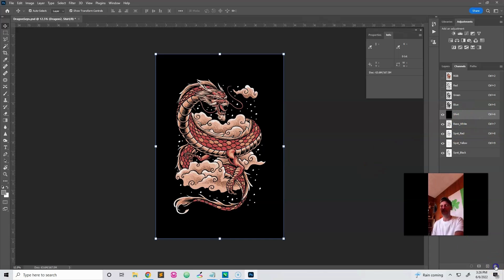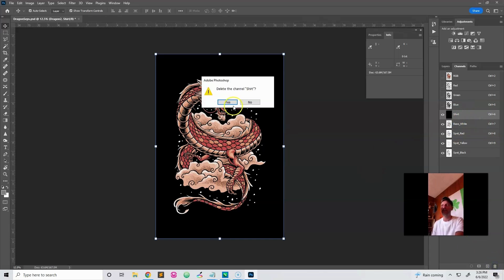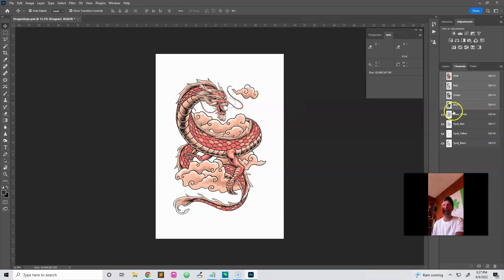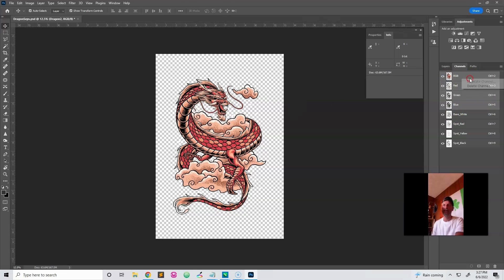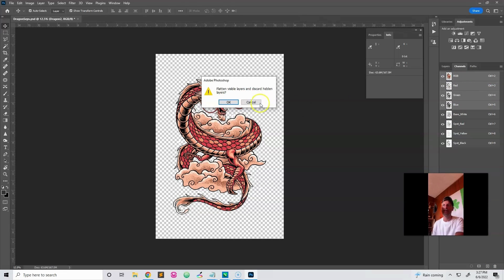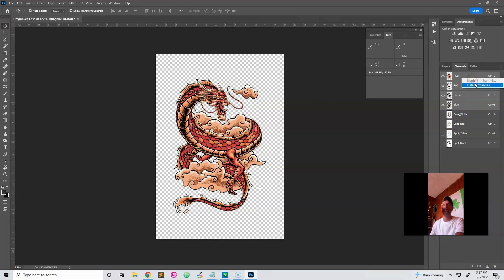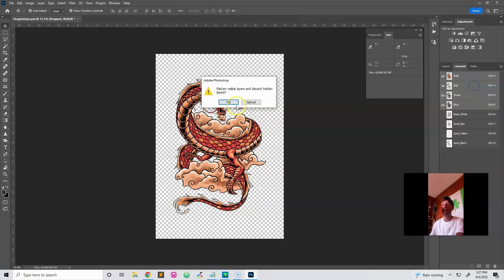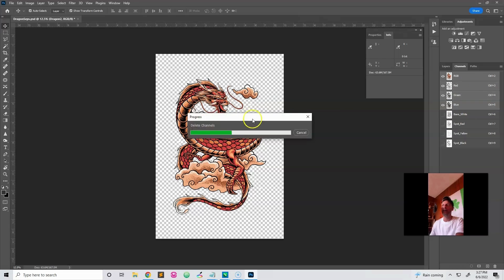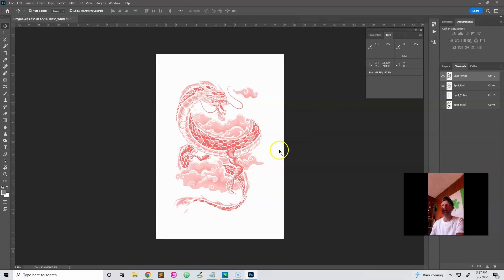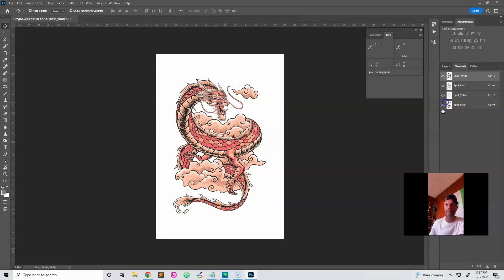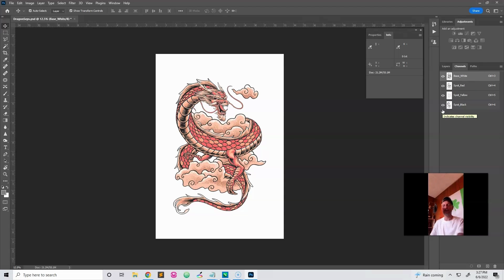So like, let's delete the shirt channel. And we'll get rid of these RGB channels. Not those. Don't want to delete my spot channels. Okay. Delete those. And apparently it's got to think about that. Alright. So we've got our four spot colors that we separated here.